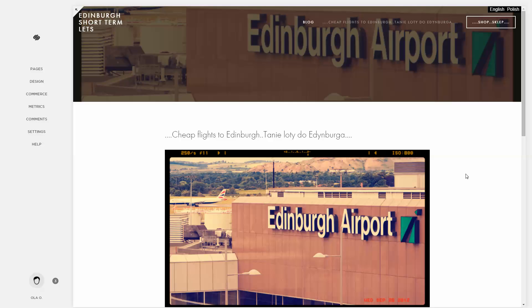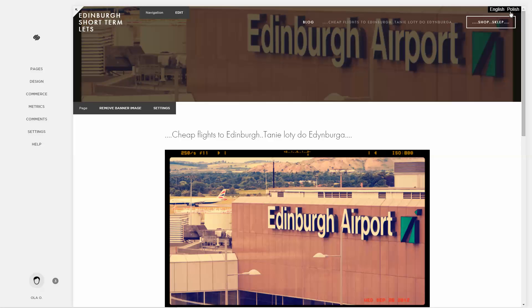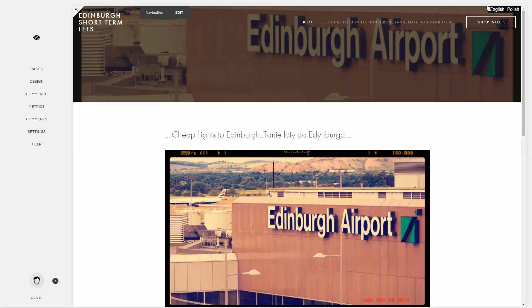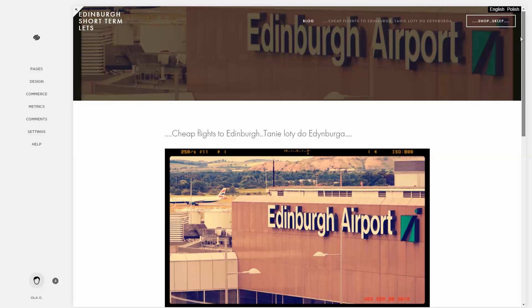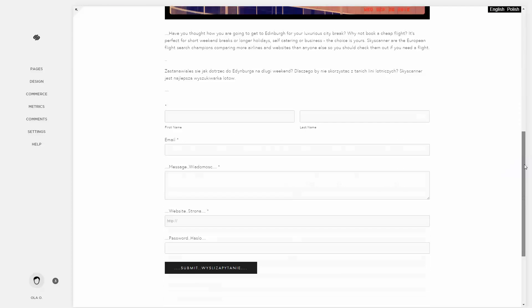I'm gonna show you how to modify the language selector. You can see it right here in the top right corner. It's quite small and it's got a black background. I will show you how to change the color — for example, how to change the black to pink — how to make the font bigger, and also we're gonna cover how to make the language selector stay at the top.